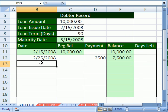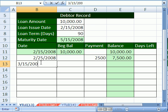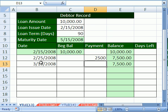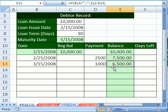Now let's test it. Let's say 3/15/2008, and we paid $1,000. Whoa, look at that — our formula popped up and it calculated correctly. Now let's do days left.